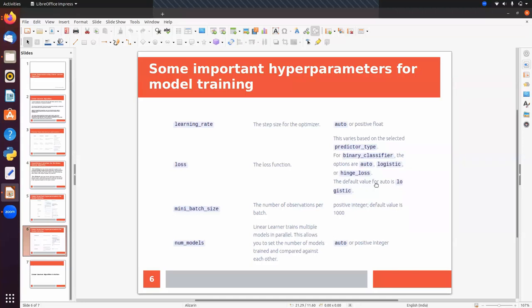Mini batch size lets us specify the number of samples to feed into training in the form of batches, with a default value of 1000. Number of models allows you to set how many models are trained in parallel and compared against each other, since linear learner trains multiple models in parallel. These are some important hyperparameters we can use while configuring a training job.